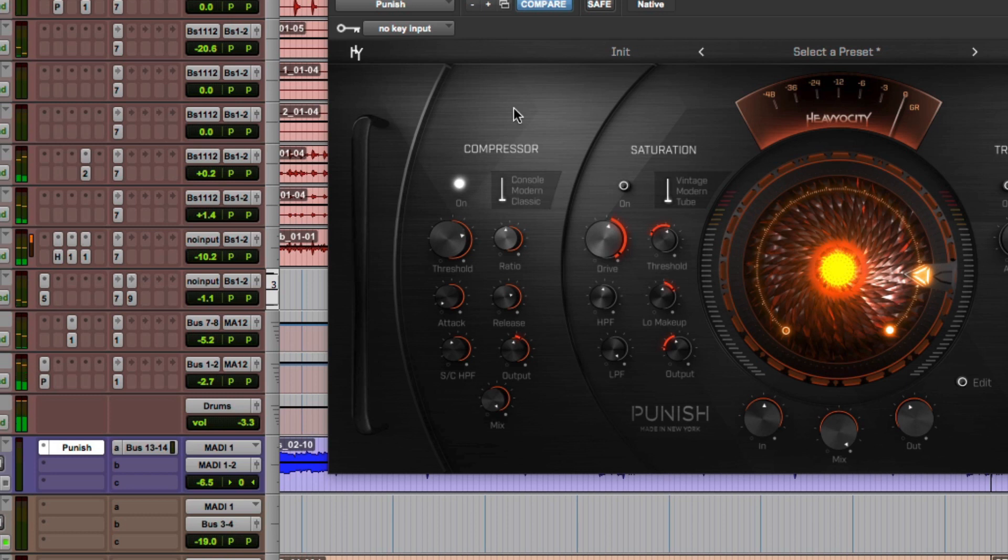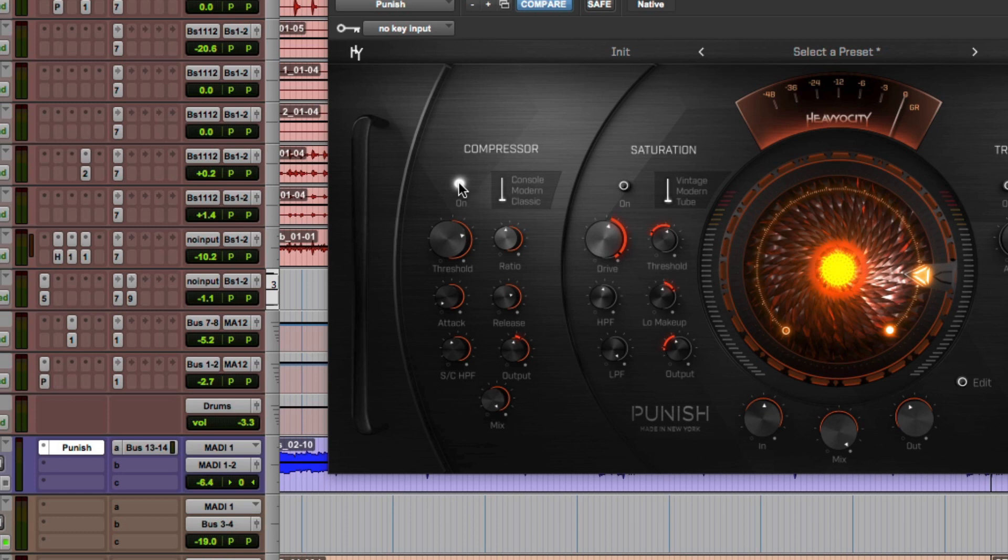There's three different types of compression available in Punish, which we go through in the demo walkthrough video and the overview video. For this one, I wanted to use the classic compressor, which provides a bit warmer, kind of vintage limiting amplifier style compression.